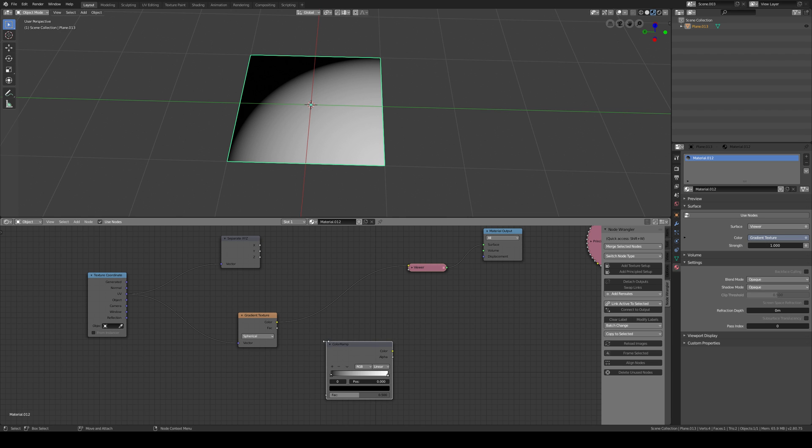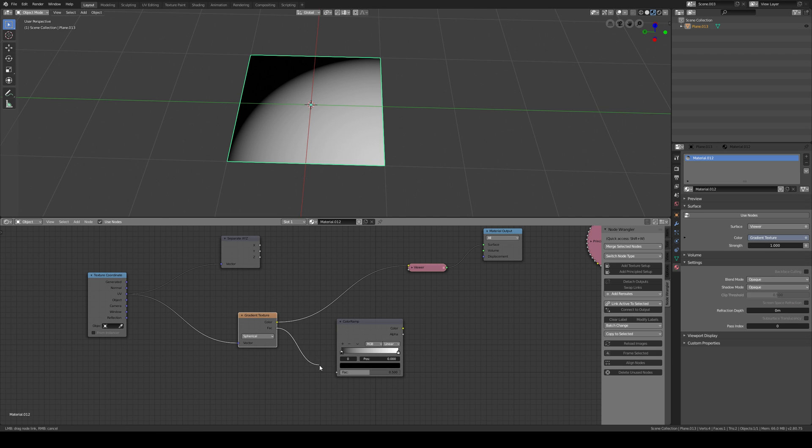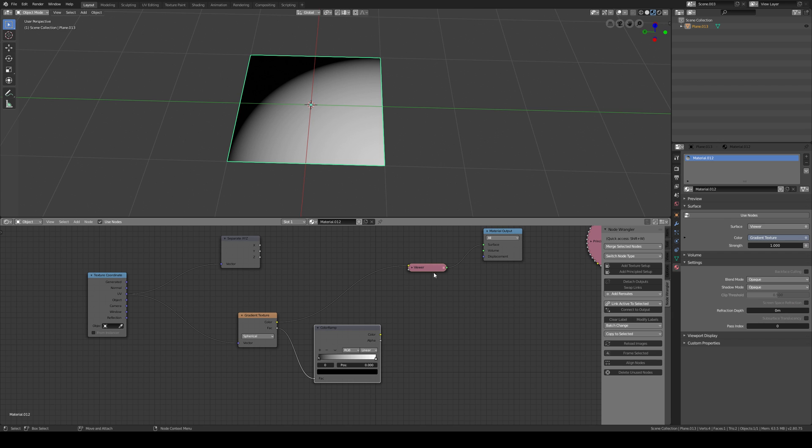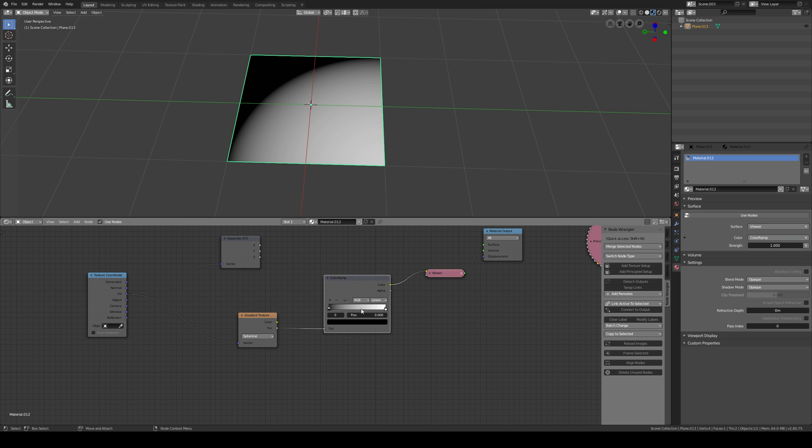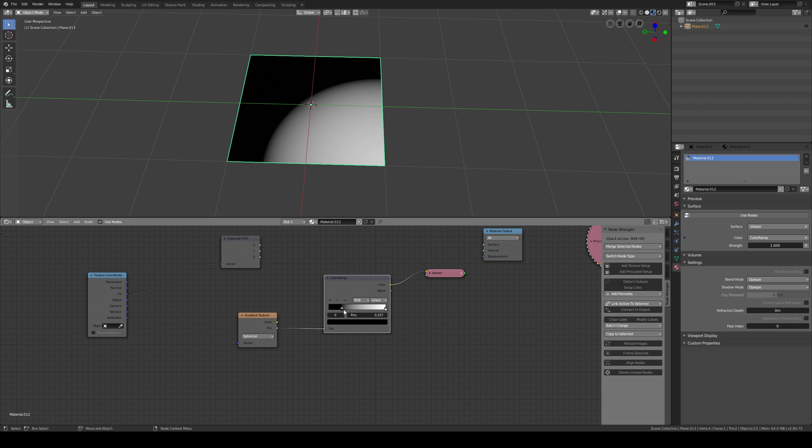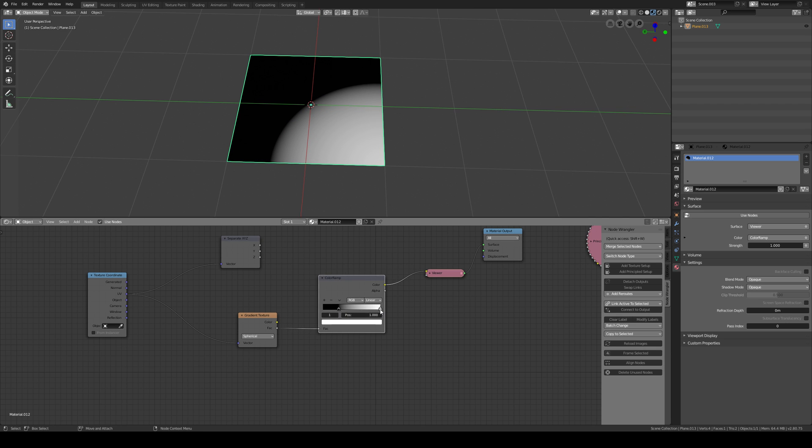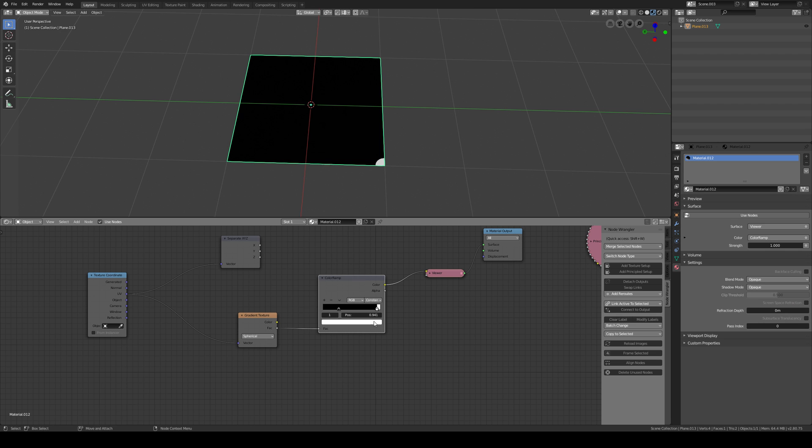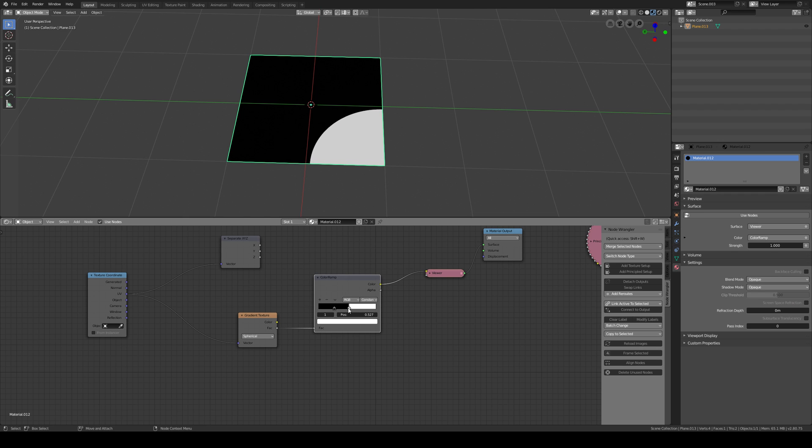When you want to shape this, then you can use the ColorRamp. Put it in and just plug in the factor, and now you can increase the border or change the falloff or make it constant. For now it's really up to me.